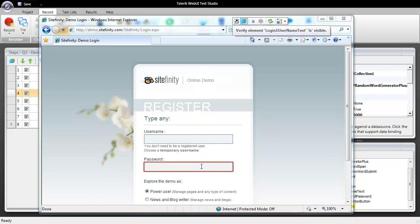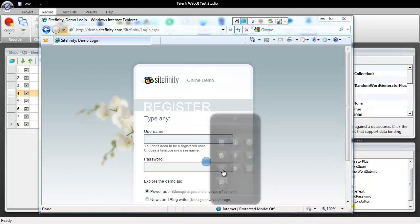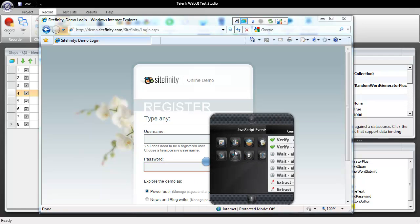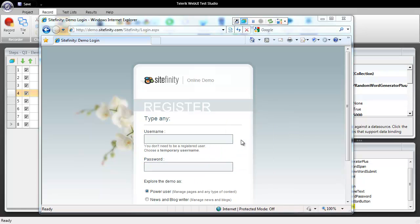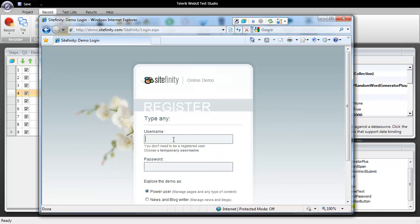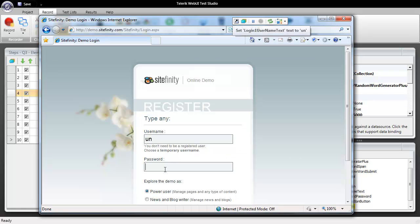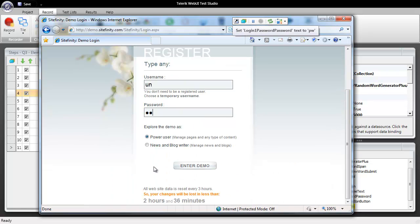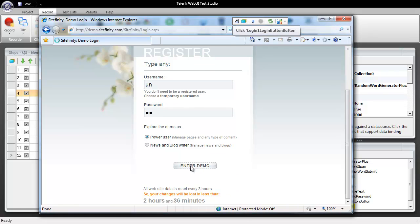We're going to make sure that those elements are visible and now that we've done that we'll come in here and we'll enter UN username for the username and PW for the password. And scroll down and click on enter demo.